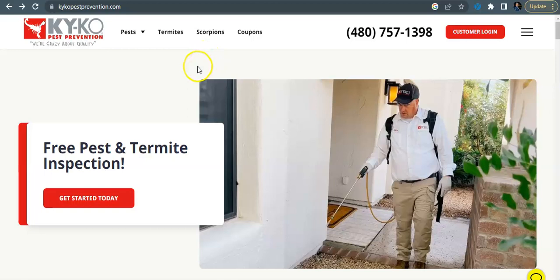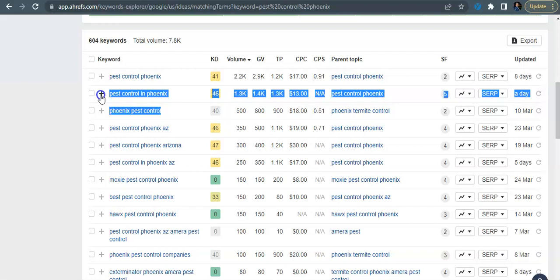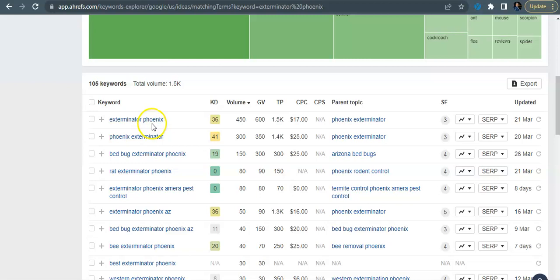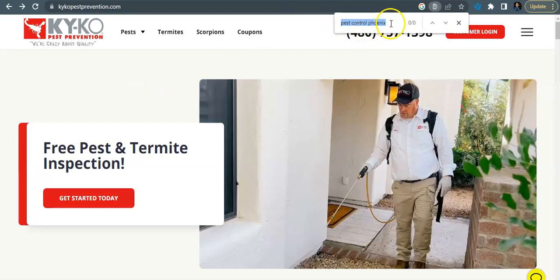So if you have these keywords on your website, you're more likely to be found by the Google users for these services. So pest control Phoenix, pest control in Phoenix, Phoenix pest control. I do know that you guys have these two keywords in your website, but you don't have pest control Phoenix or pest control Phoenix Arizona. Another one, you know, exterminator Phoenix, Phoenix exterminator. You guys do have this keyword here.